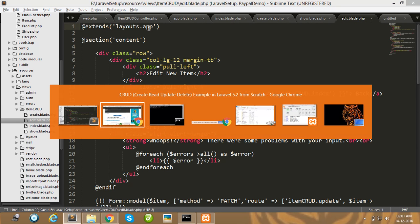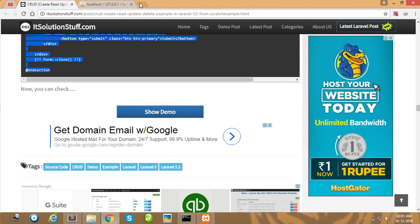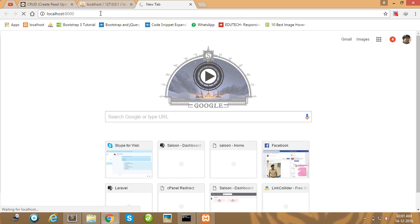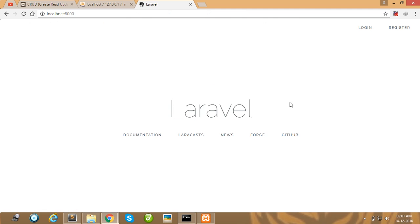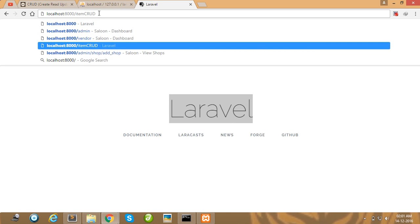Our CRUD is ready. Simply run your Laravel project using the php artisan serve command and press enter. Then open your browser and go to localhost:8000.